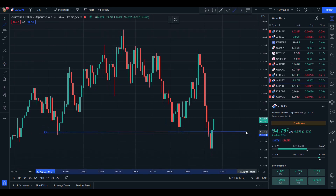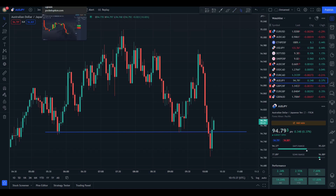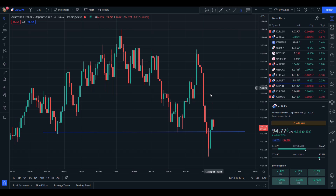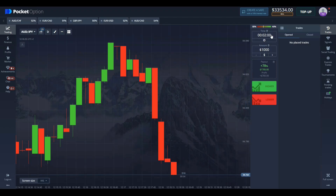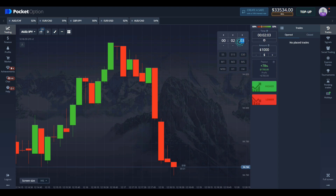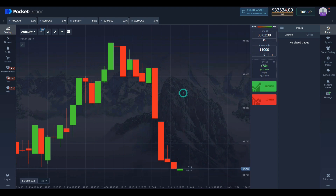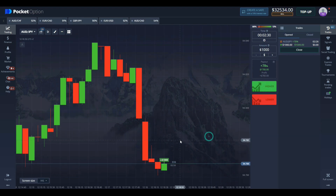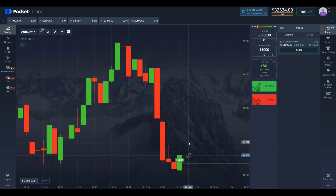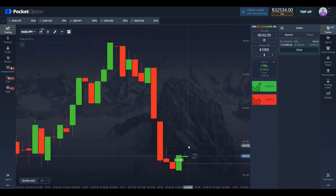We see the usual stuff — there's a big support line here. The price initially broke through the support level, then it pulled back into the support level and tested it, then went back — so that was a fake breakout. Now it's retesting the level once again, so we can enter a long position because I'm pretty sure the price will go up here given the fake breakout.